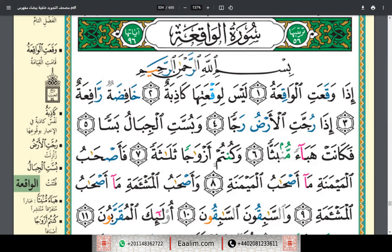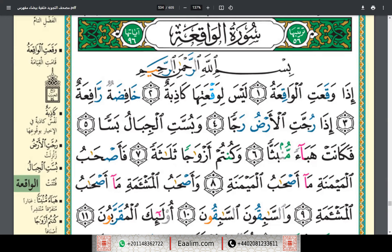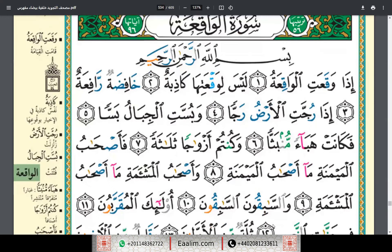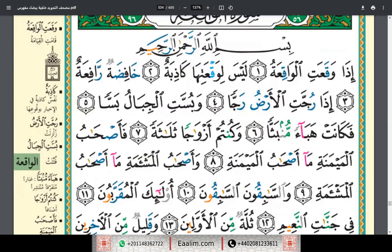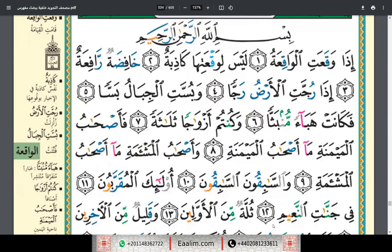Wa kuntum azwajan thalathah. Fa-as'habul maymanati ma as'habul maymanah, wa as'habul mash'amati ma as'habul mash'amah, was-sabiqunas sabiqun.